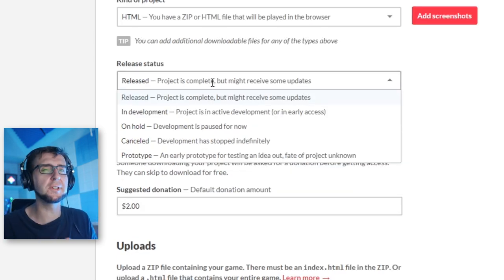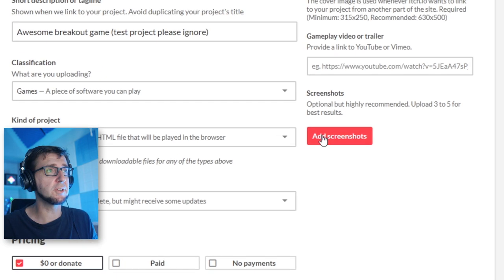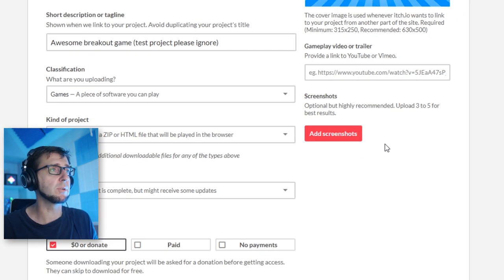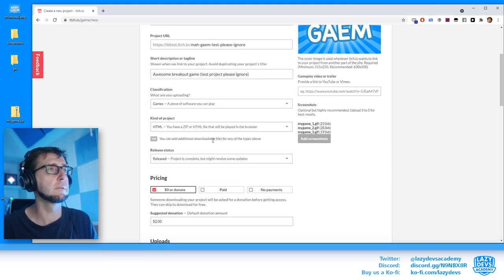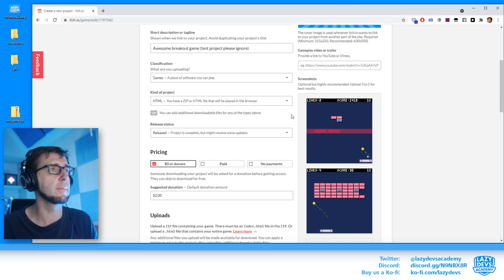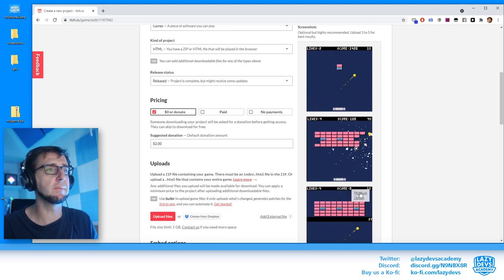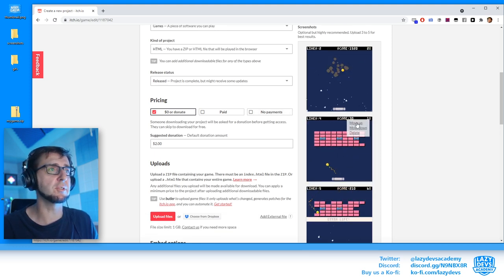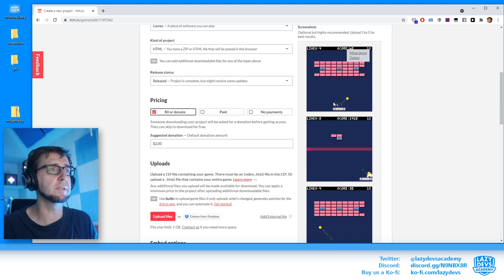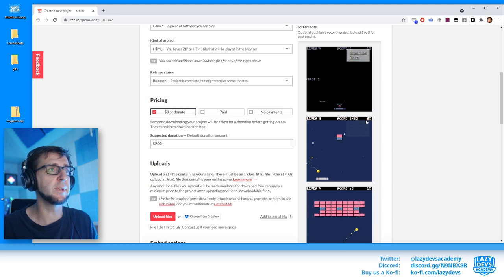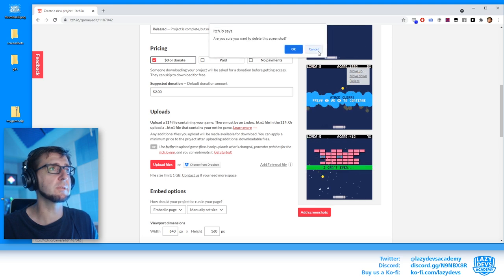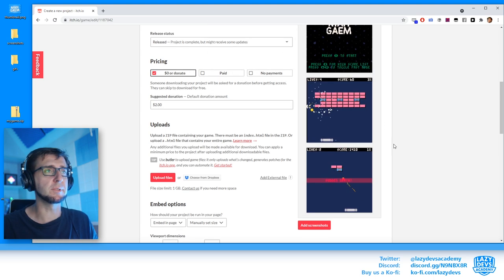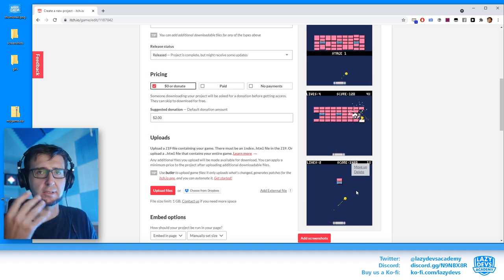You can also add screenshots here, which we're going to do — I'll upload three GIFs. You can even change the order in which they show up, so I'll put the start-screen GIF first and the end-screen GIF last, to create a natural order.